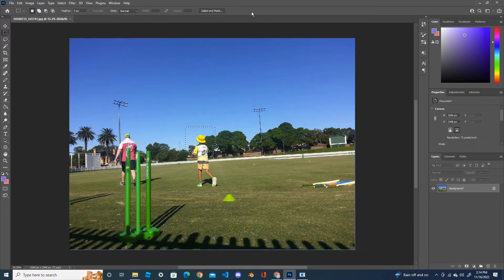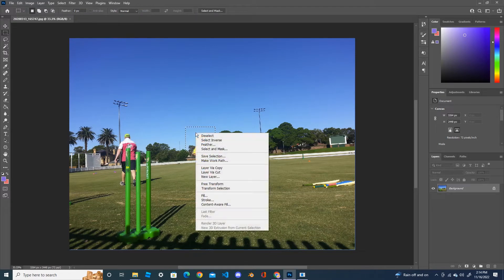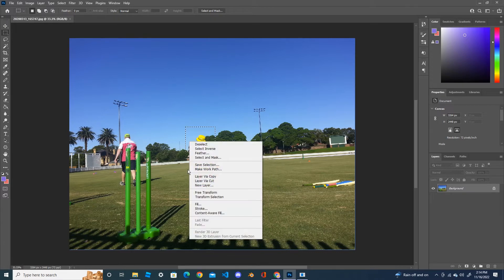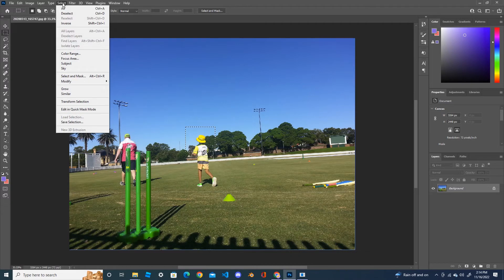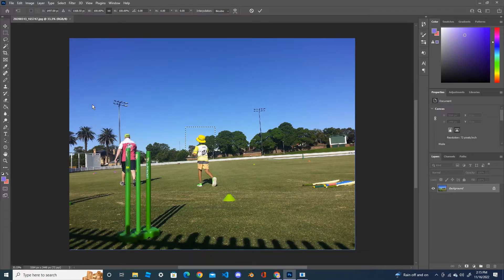And cancel it — I don't want that to be changed again. Now this time we're gonna do the Transform Selection. Right click on the selection and click Transform Selection, or you go inside the Select menu, and you can see the Transform Selection here. Now drag the selection.